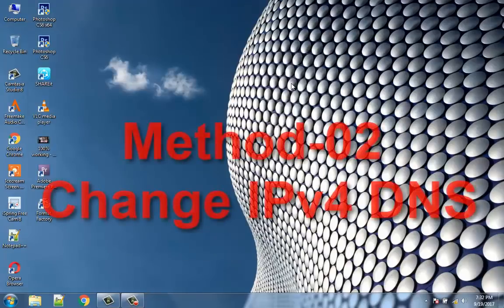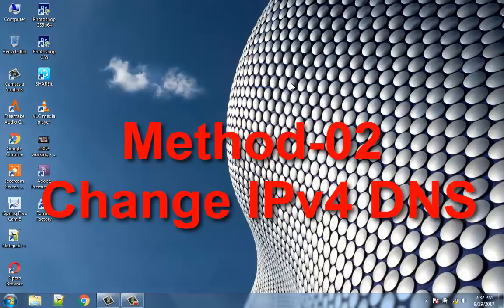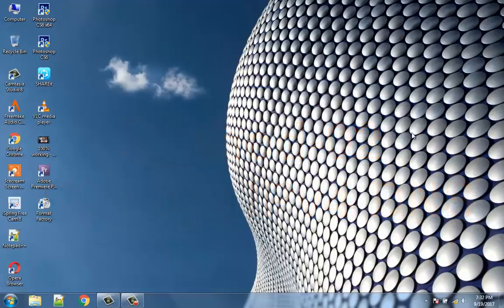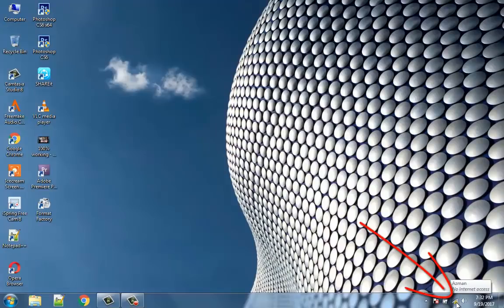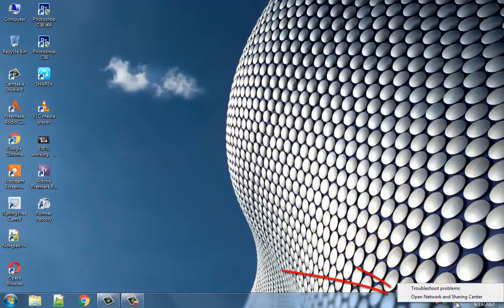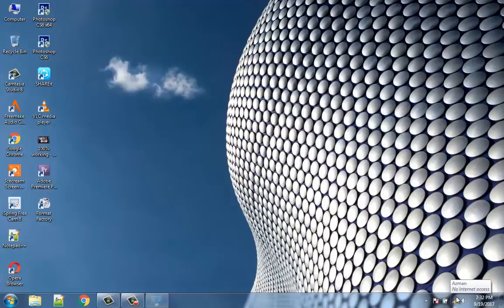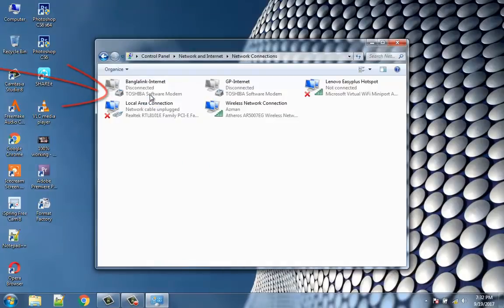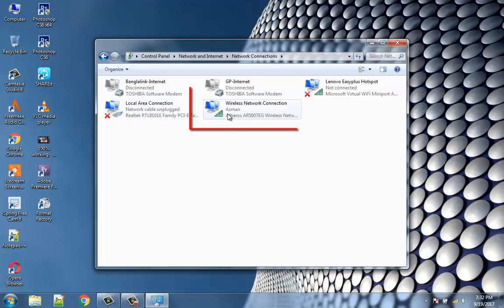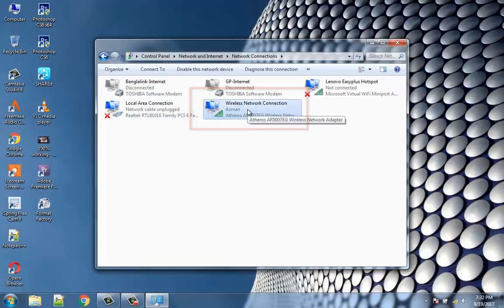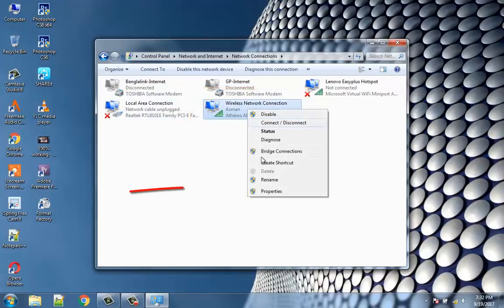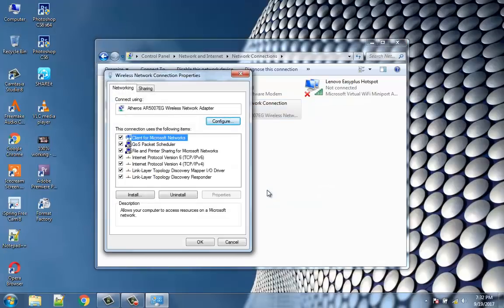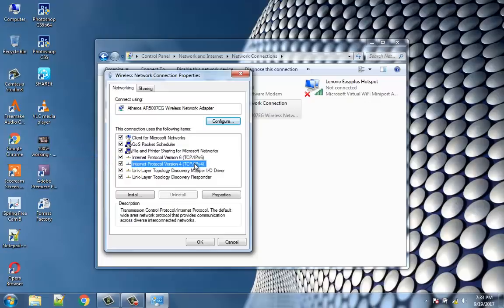Method 2: Change IPv4 DNS address. Right click on the network icon in the system tray and click on Open Network and Sharing Center. Click on your active network connection and then click Properties. Inside the WiFi Properties window, select Internet Protocol Version 4 TCP/IP and click Properties.